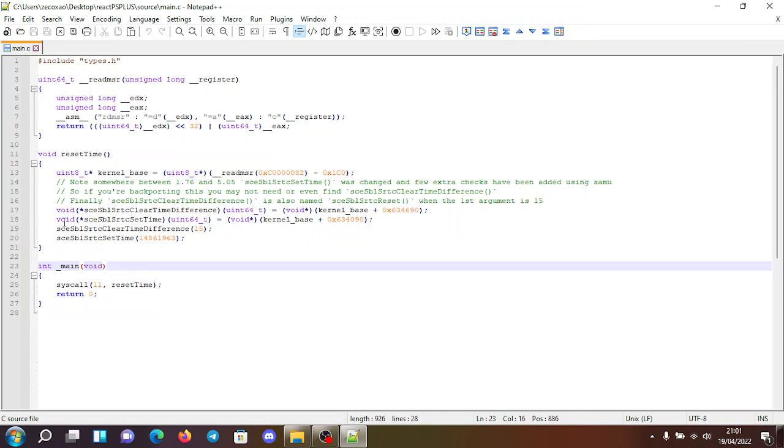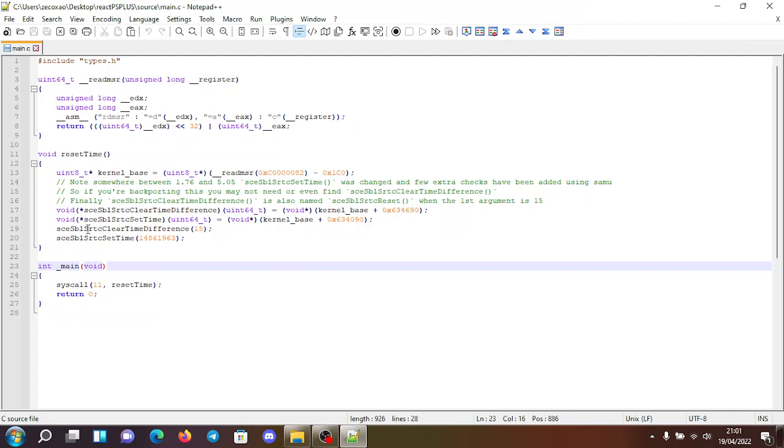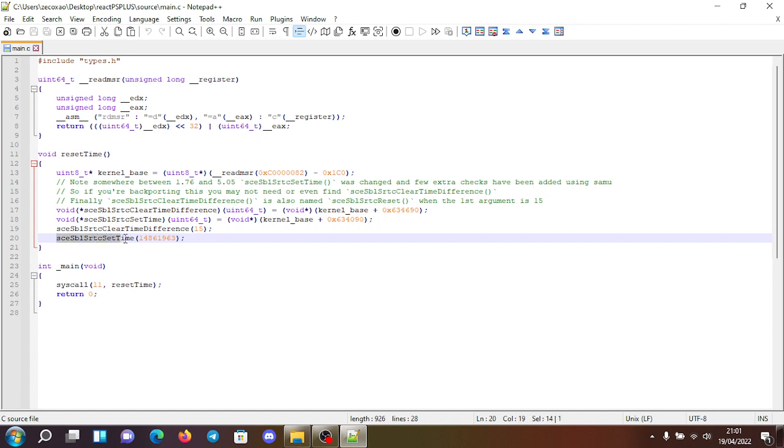And you see the function SCE SBL secure RTC set time, which is relative to base 0x634090. So for this, you don't need to change this function. It has to be with the clear time difference 15. And for the set time, this one you can change.